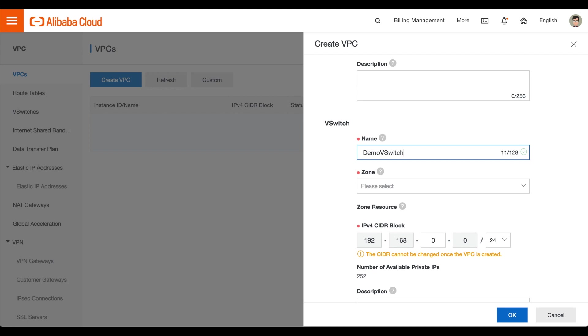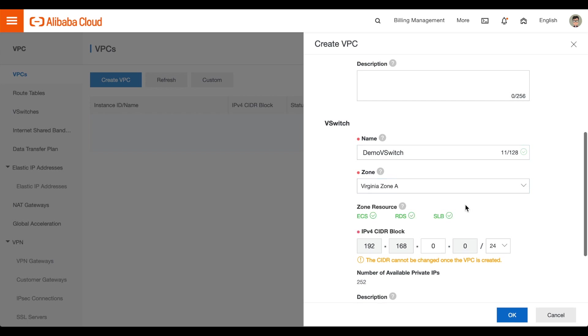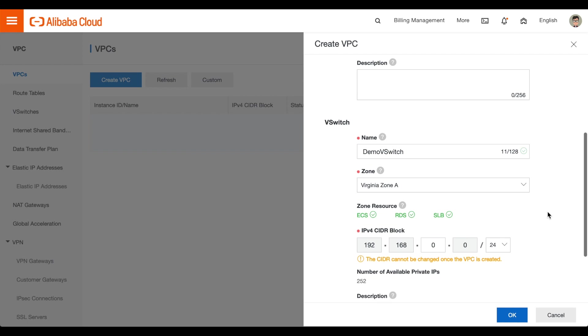Then, select the zone within the data center region that you selected earlier. Ensure that a green check mark appears next to the ECS label.